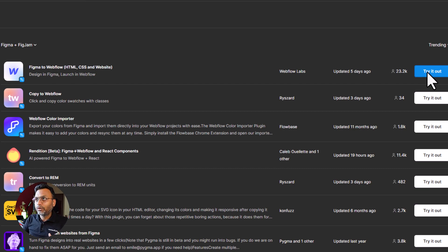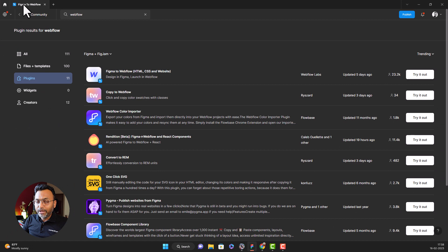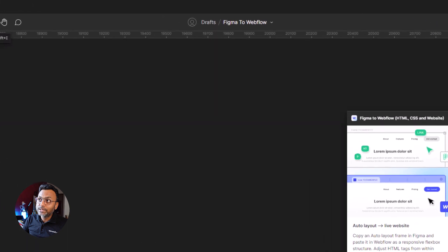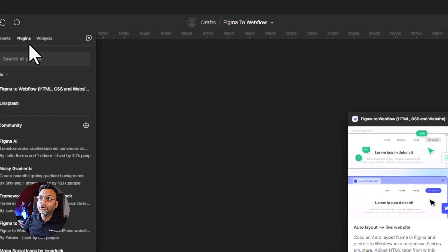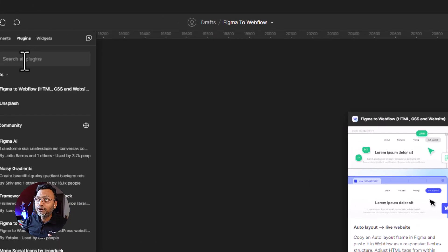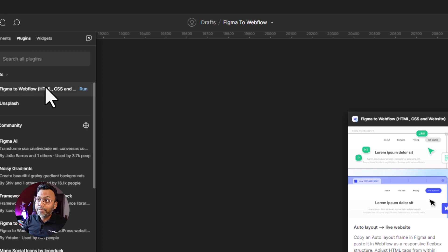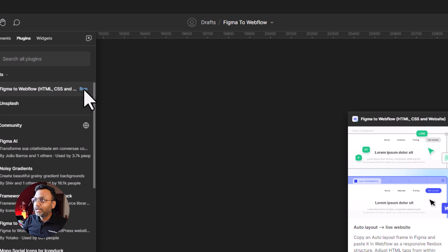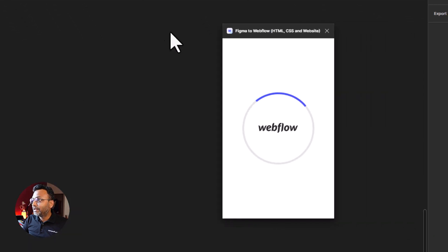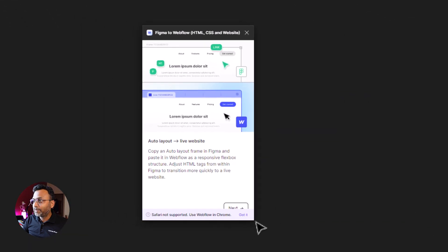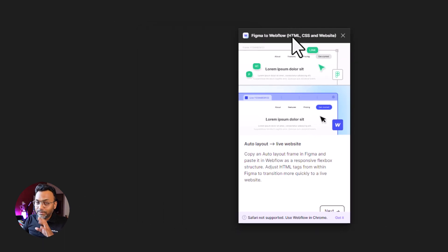We have to install it. Else, we have a blank Figma file. There is an option called Resources. There is a plugin on the left — I can search for Webflow, Figma to Webflow. So we can see the plugin. We have to click on the Run option, so the plugin is on.